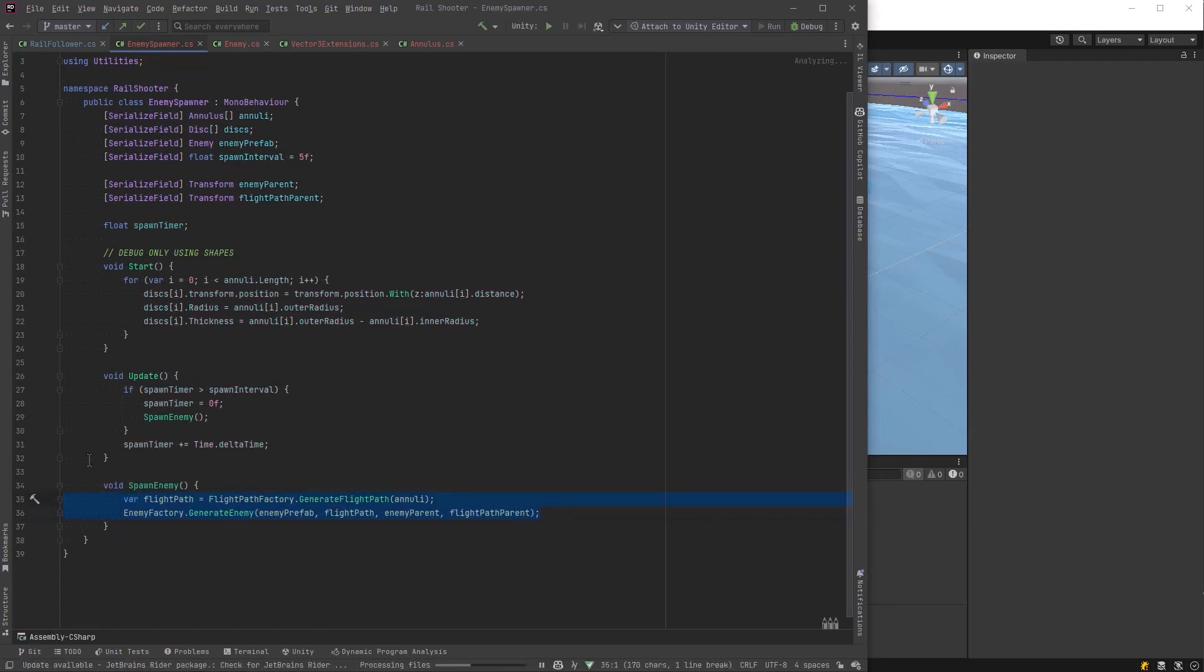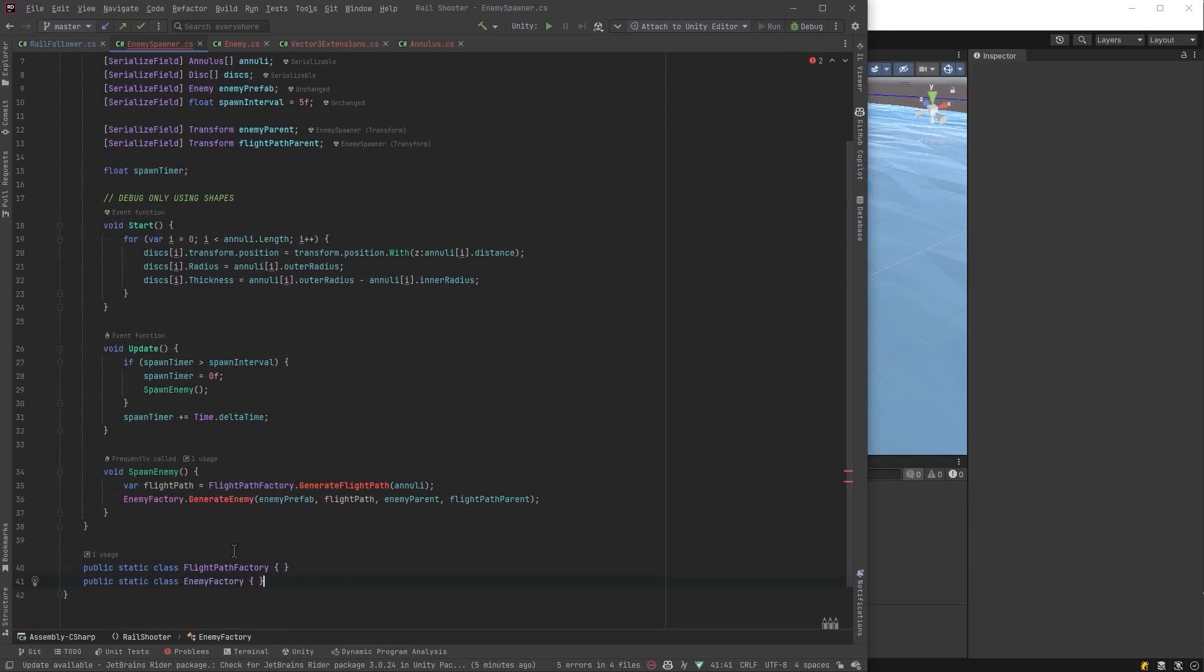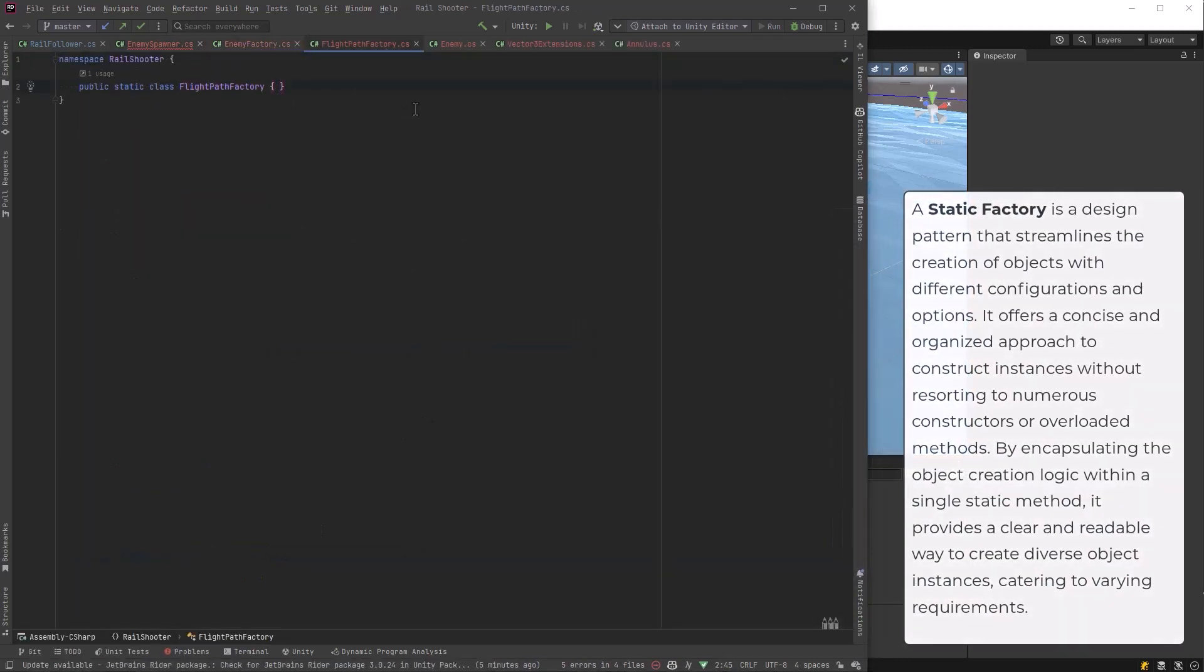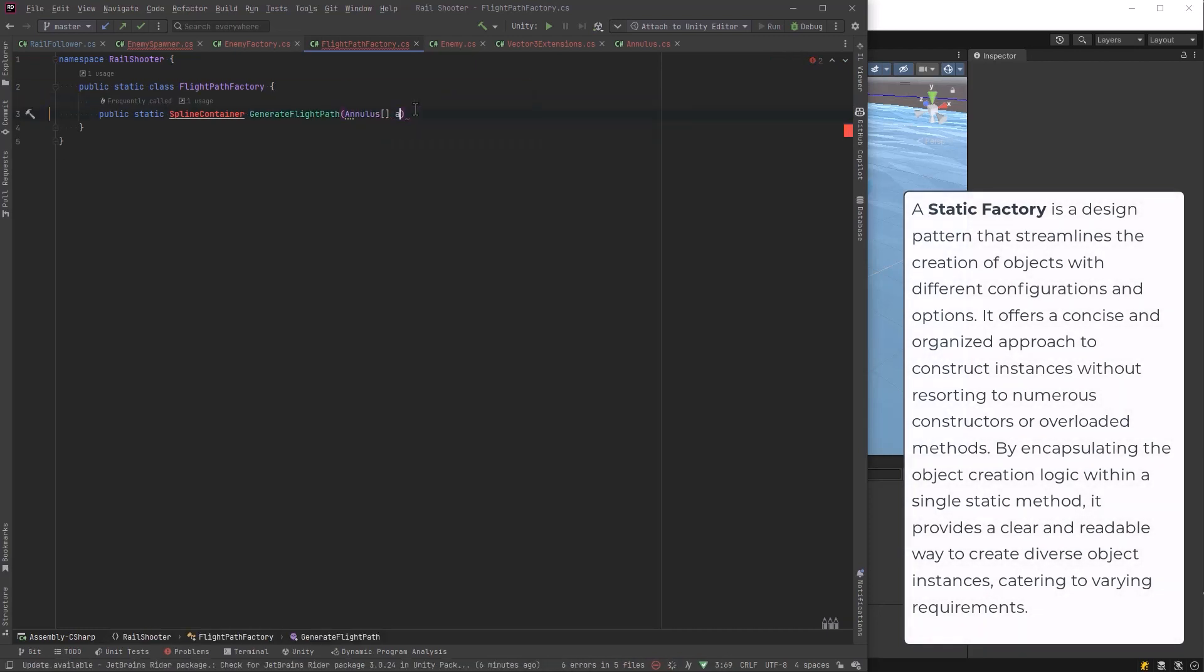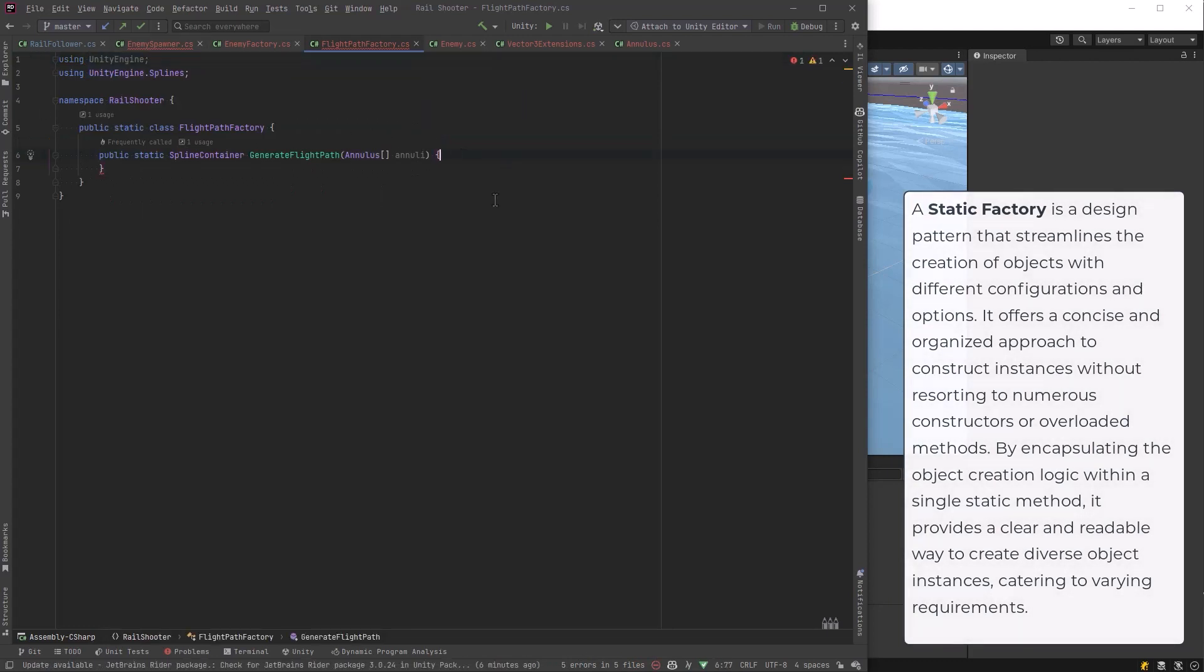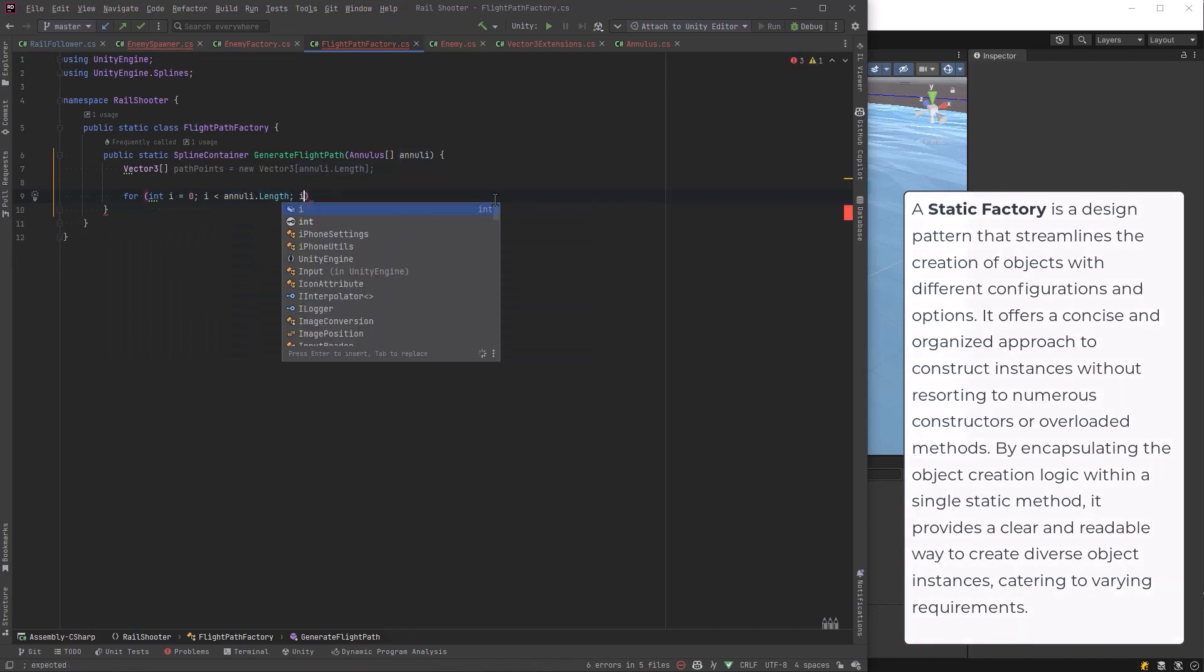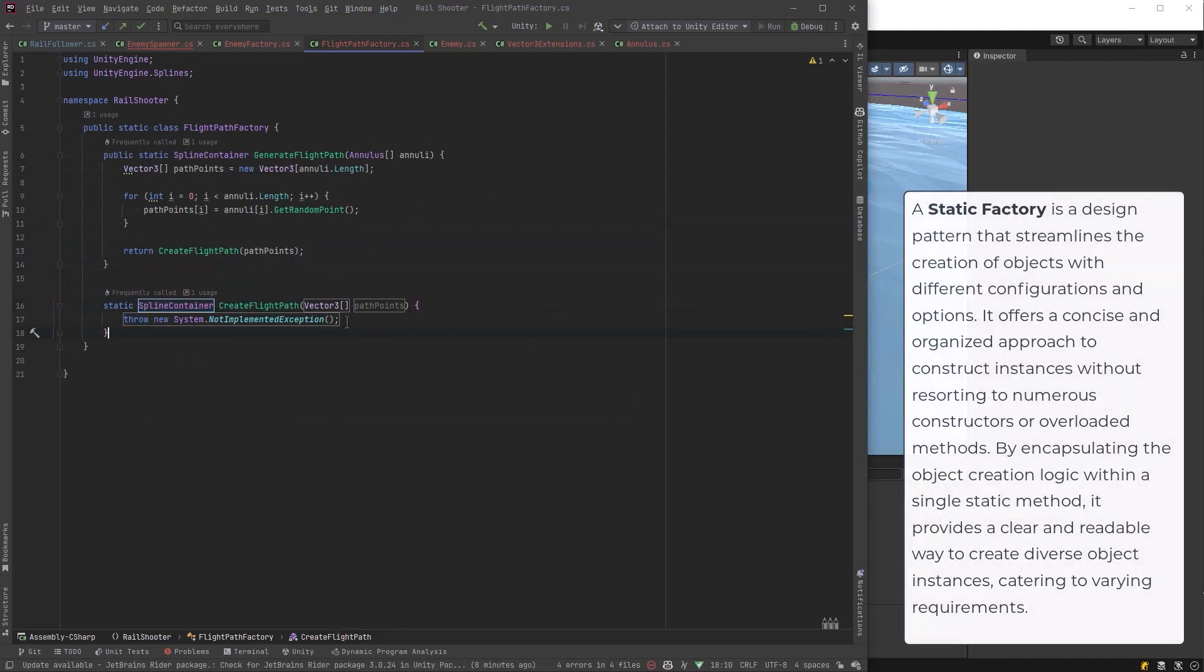Let's start working on our two factories and let's start with the first one here that will actually build the splines, which is probably the more interesting of the two. So we're going to call it flight path factory, but what it's really generating is a spline container. The spline container is going to contain a spline which is composed of several knots. Knots are just junctions between different points. So in our flight path factory, which is going to be a static class, we'll have a static method to generate these flight paths and return this spline container. Let's make a new vector3 that will hold all of our path points. We'll make it the same size as the annulus array that we pass in. We'll iterate over top of that and for each of the annulus, let's get the random point and put it into our array.